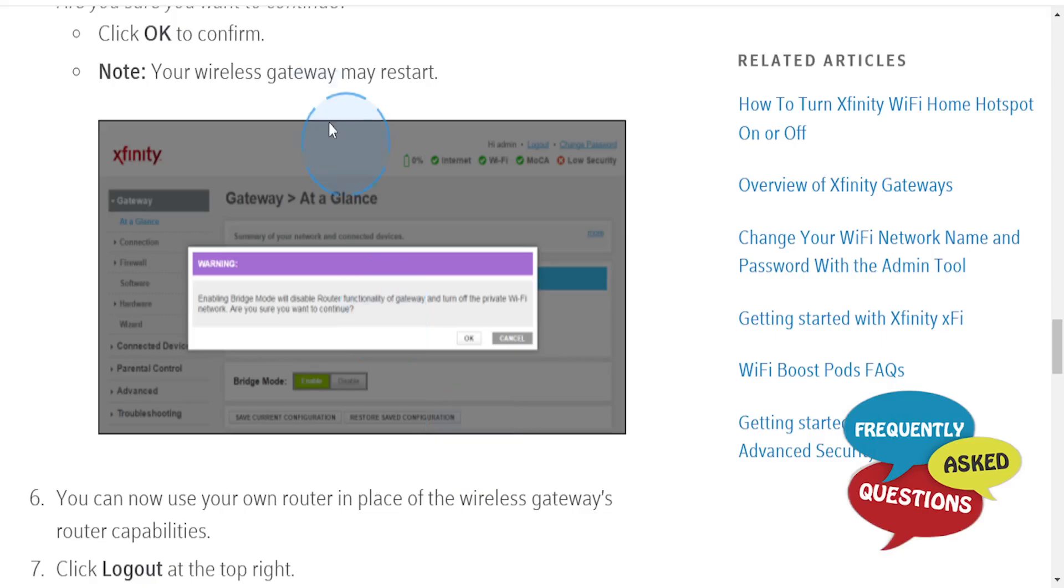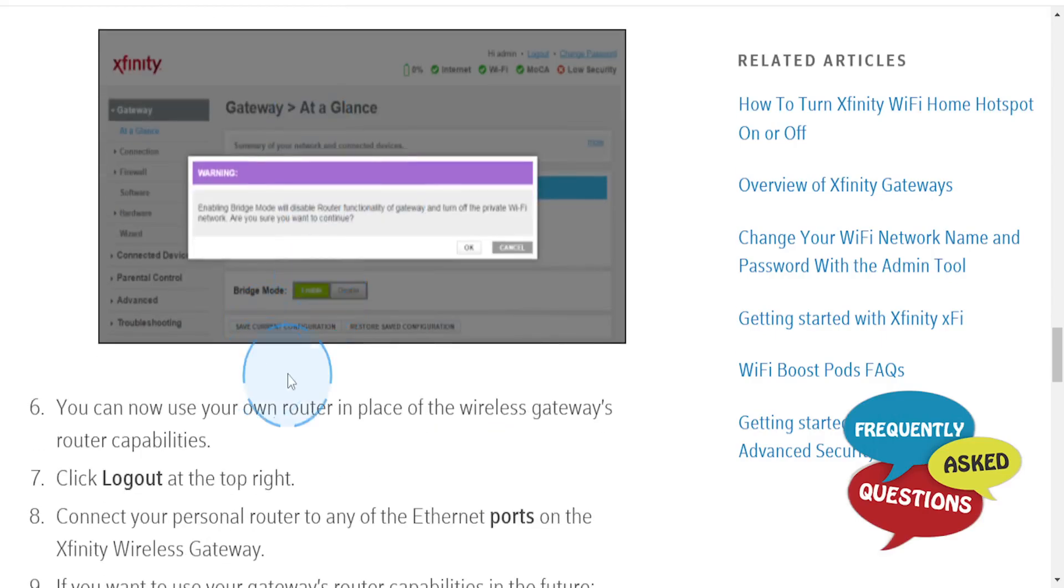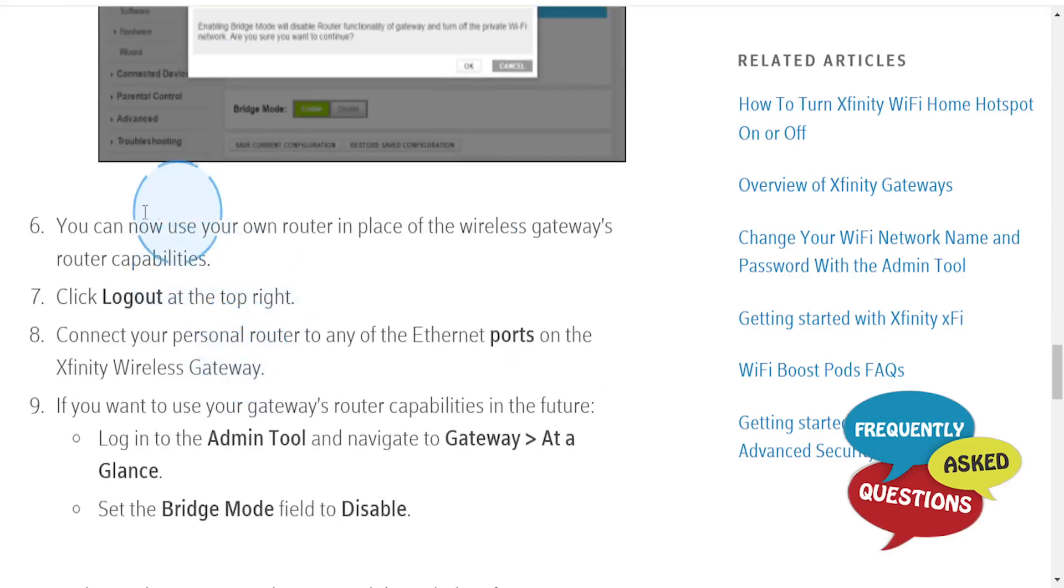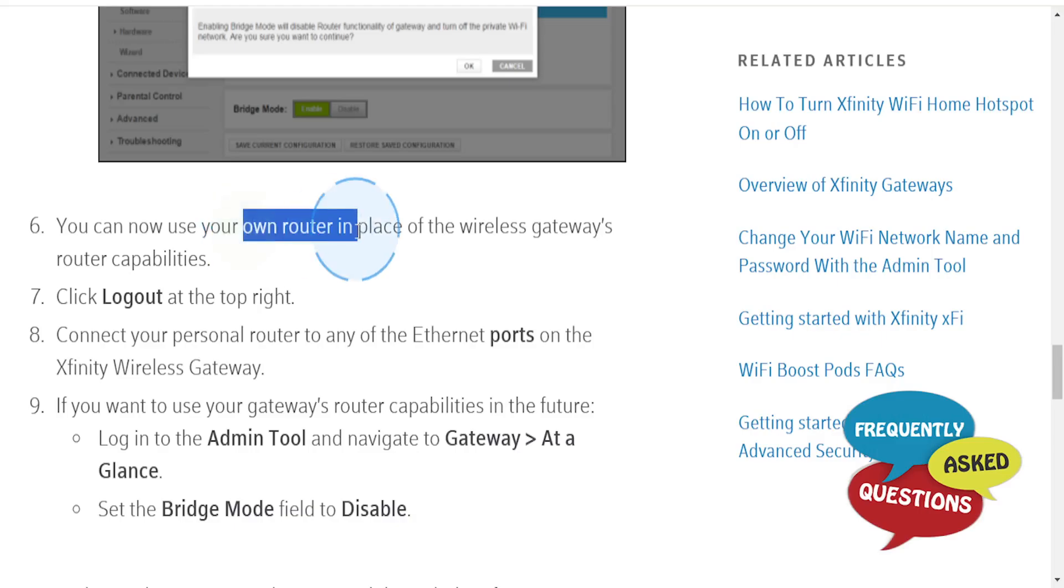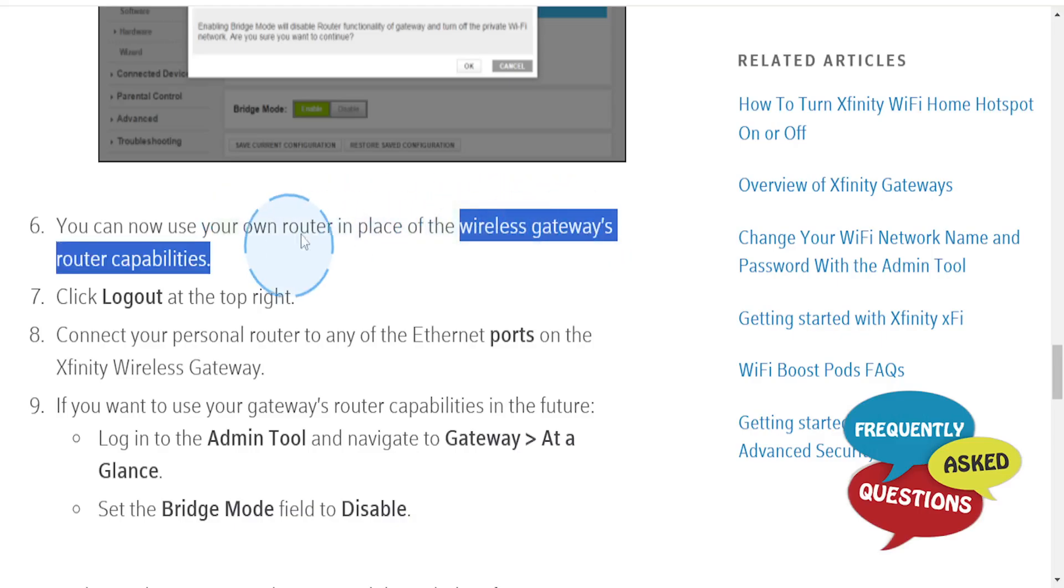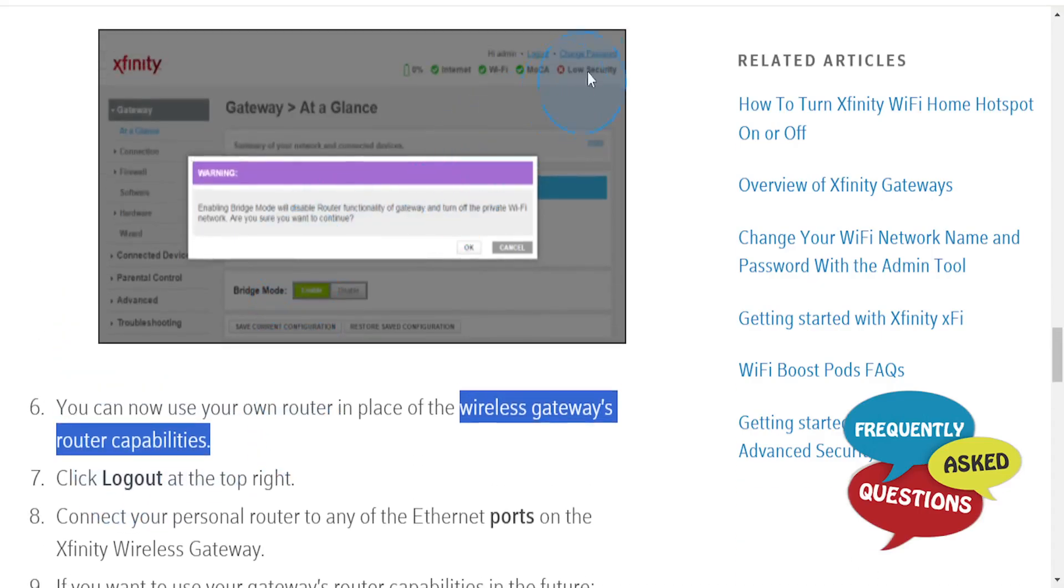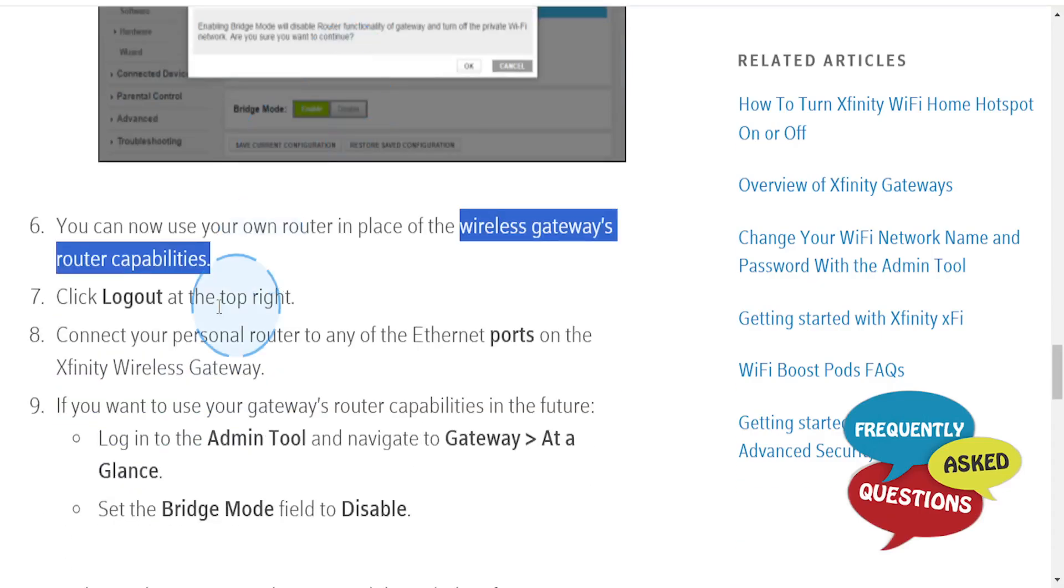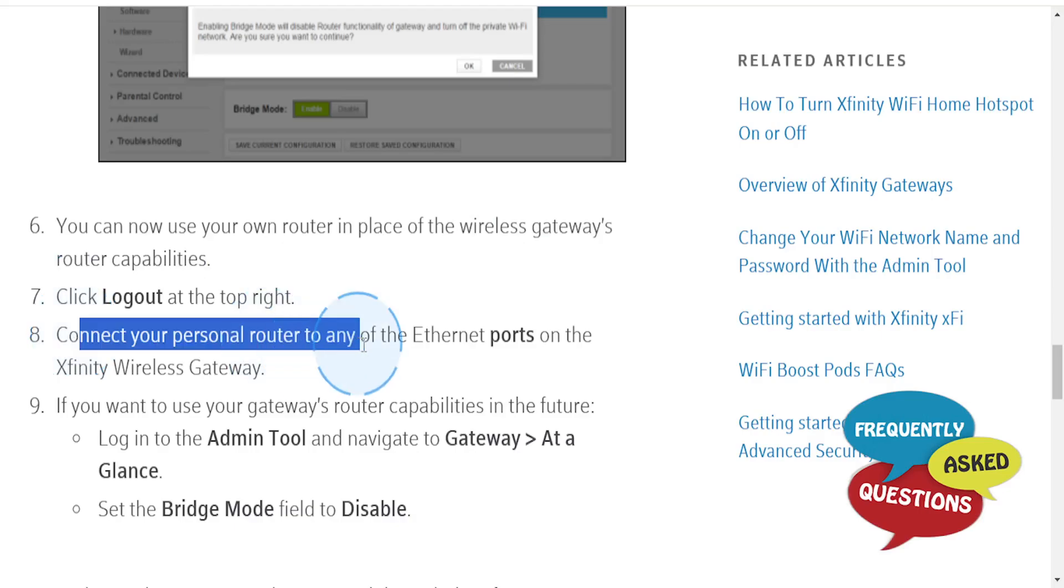Your wireless gateway may restart. You can now use your own router in place of the wireless gateway's router capabilities. Click Logout at the top right, then connect your personal router to any of the Ethernet ports on the Xfinity wireless gateway.